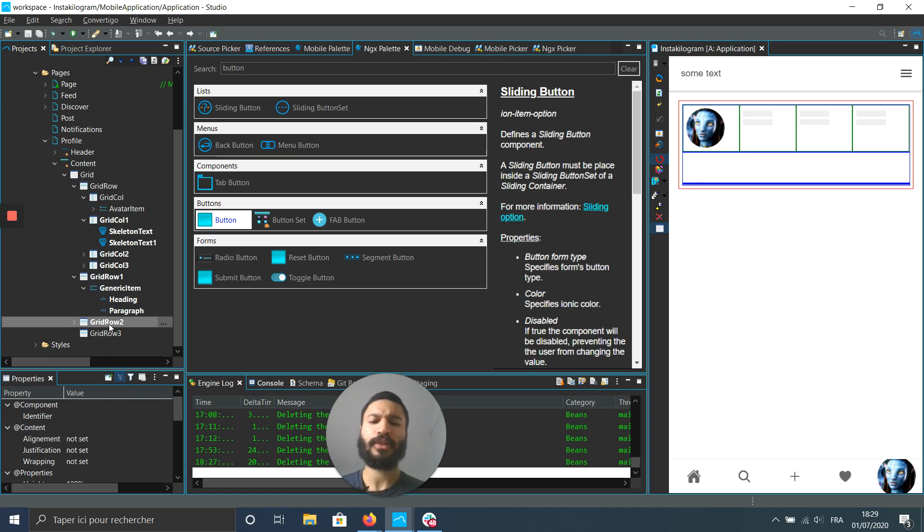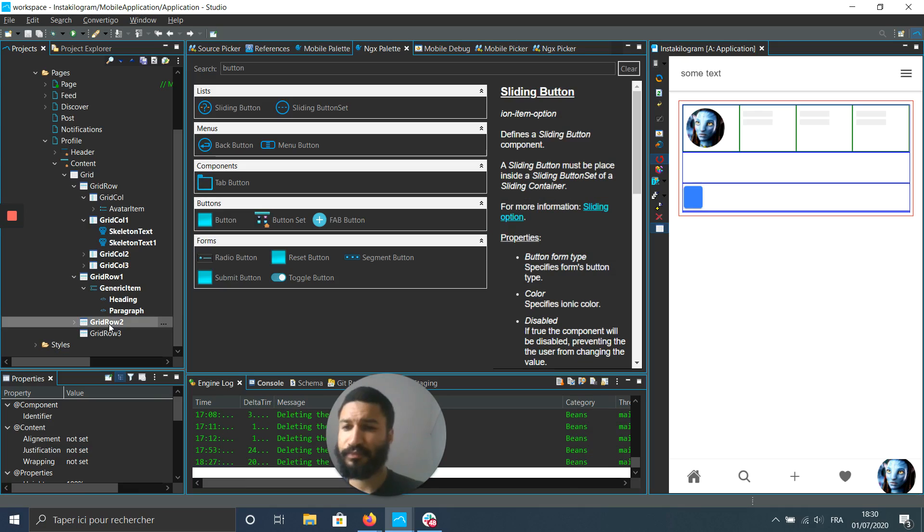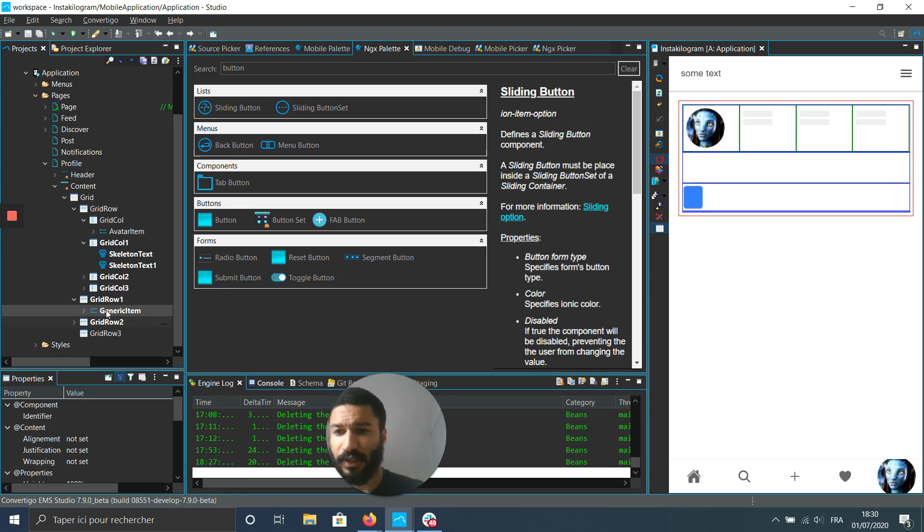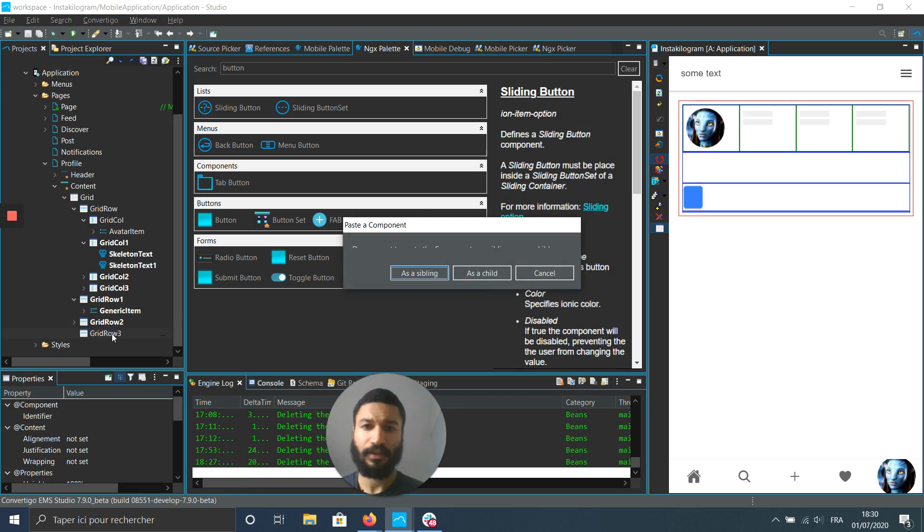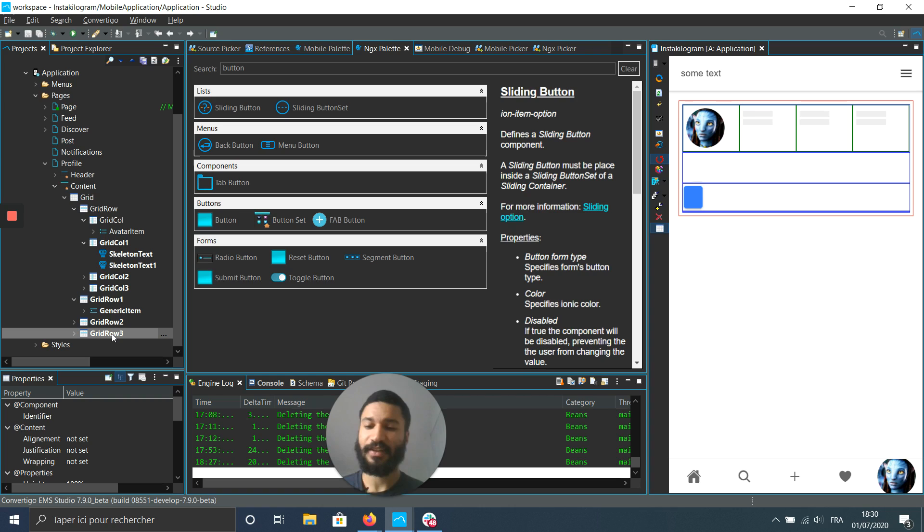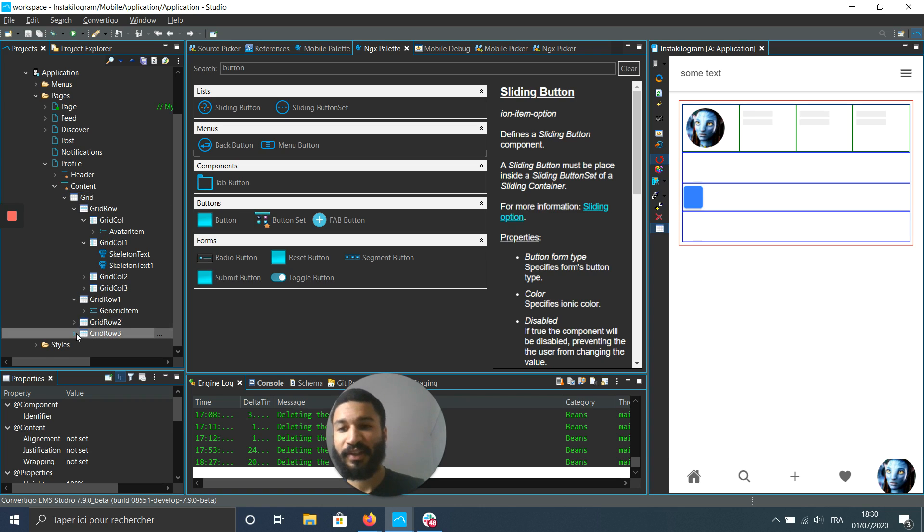And what is the last one? Let's say title and paragraph 2. So we can just copy our item and paste it. As a child, Ctrl-S so we can save everything we have. And that's it. We're done.